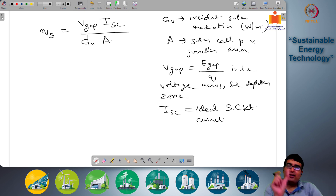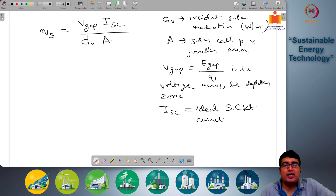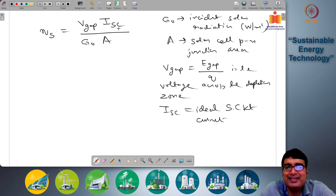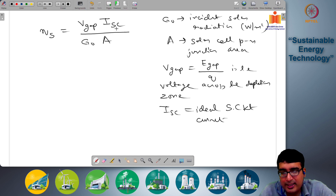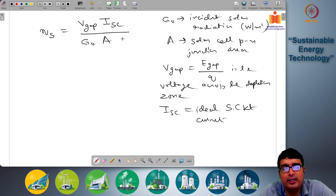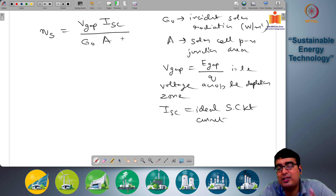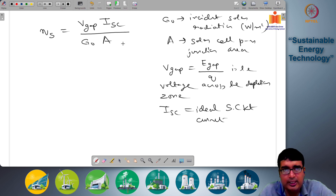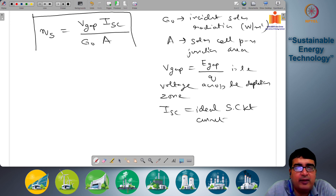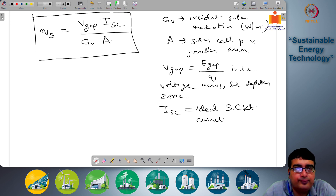V_gap is the voltage difference across the space charge or depletion zone. I_sc is the short circuit current for that idealized p-n junction. G0 is the incident solar radiation and A is the cross-sectional area on which that solar radiation is incident. This is the spectral efficiency.